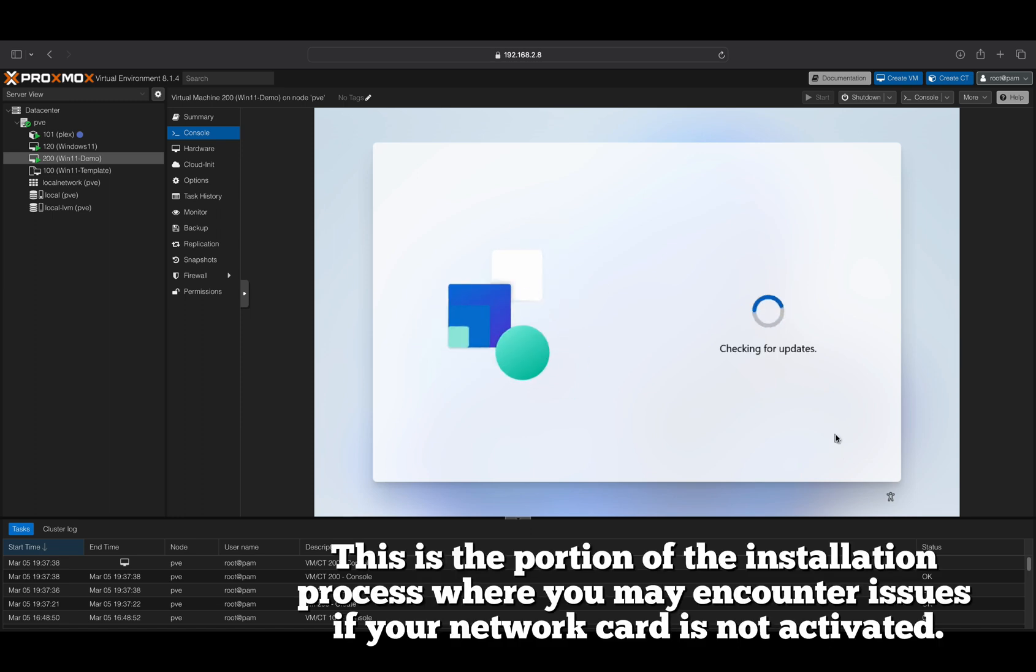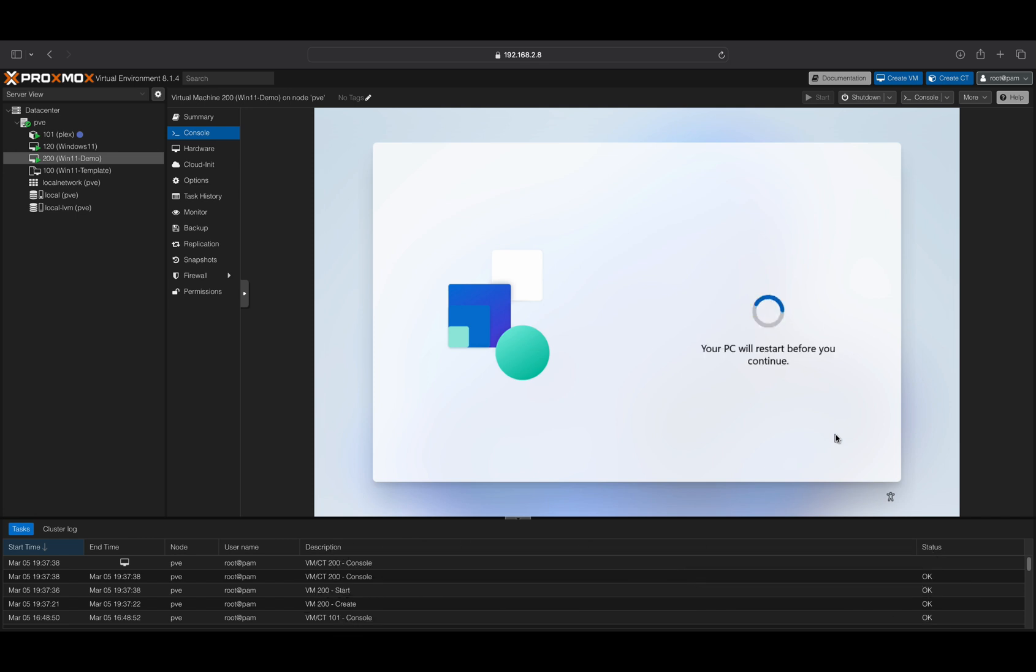This is the portion of the installation process where you may encounter issues if your network card is not activated.